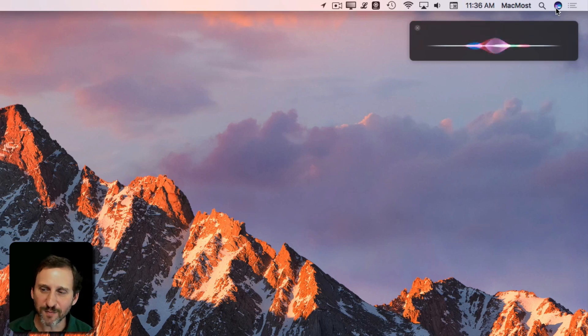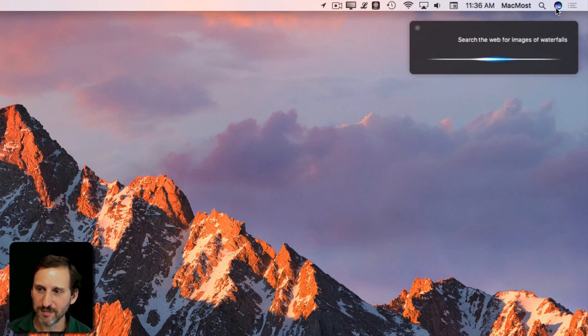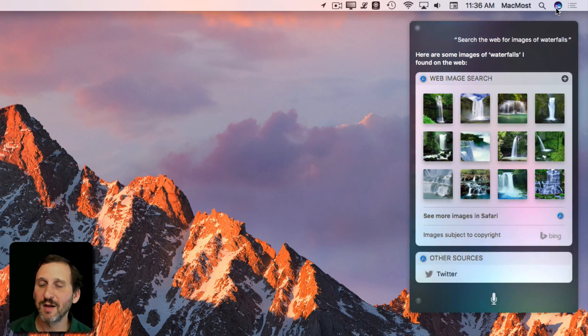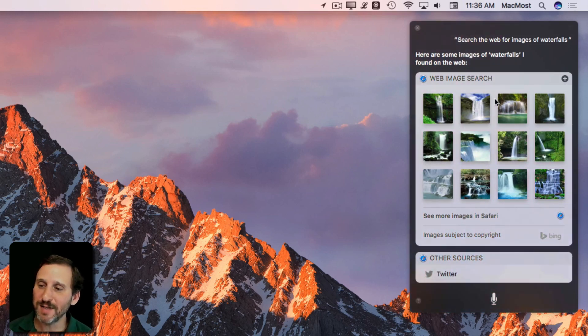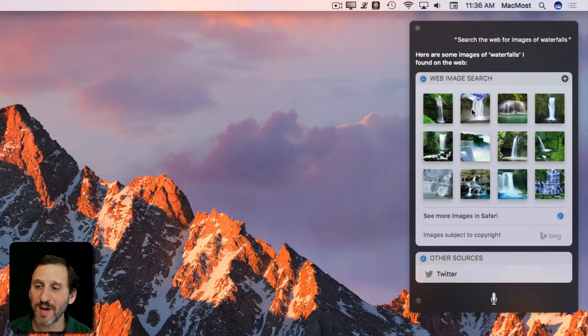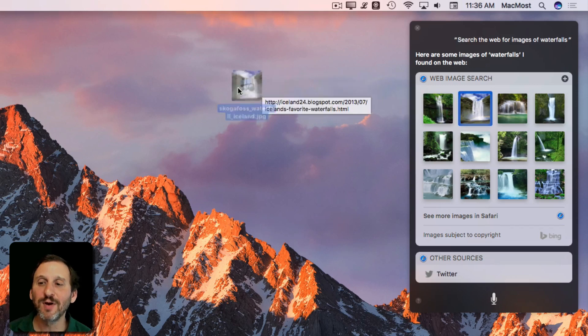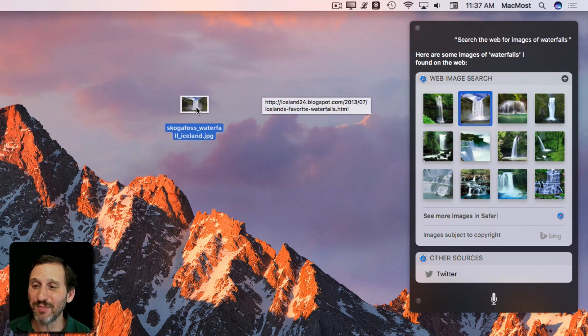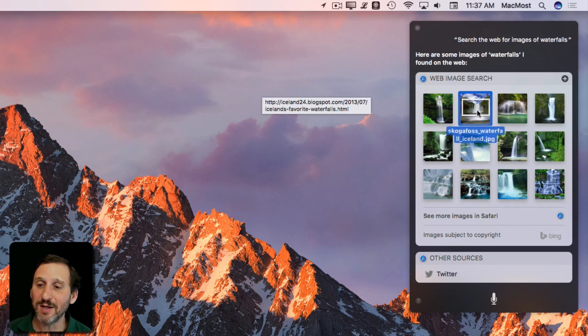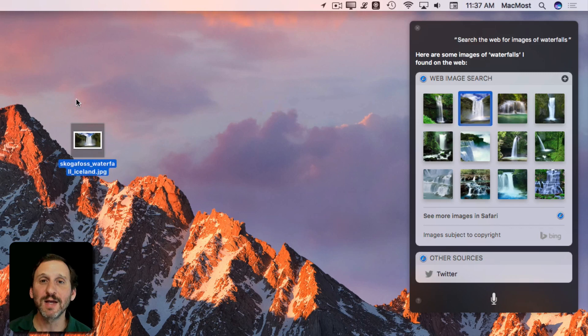Search the web for images of waterfalls. Here are some images of waterfalls I found on the web. See, it doesn't just bring up Safari. It brings up this little grid of images here. I can jump into Safari but I can also drag and drop right from this interface. So if I was working, say, in a Pages document and needed a placeholder image to go into my document, I could use Siri, drag and drop into Pages and I would get that image right there.